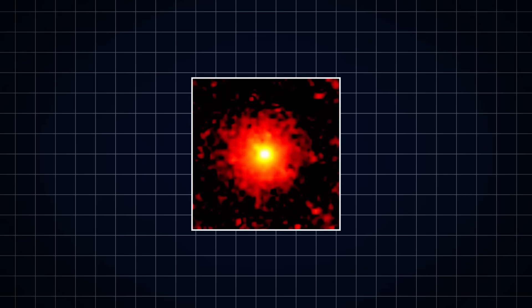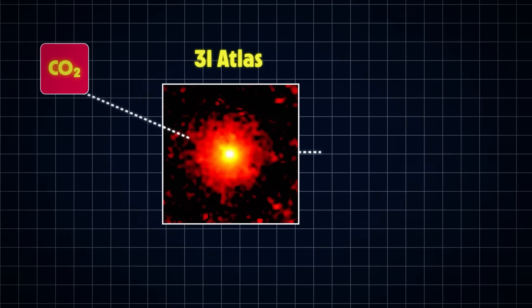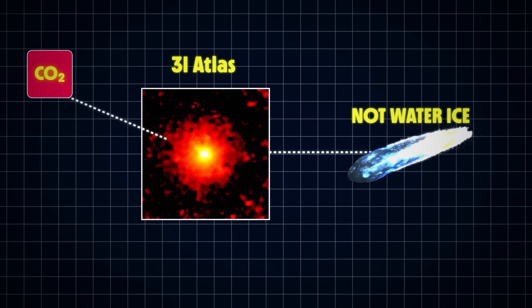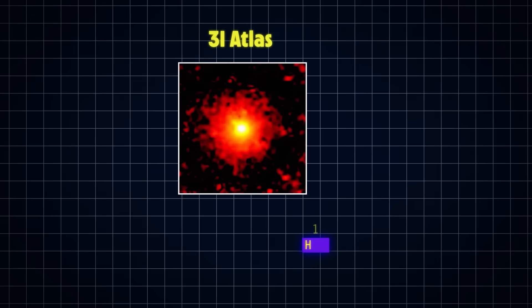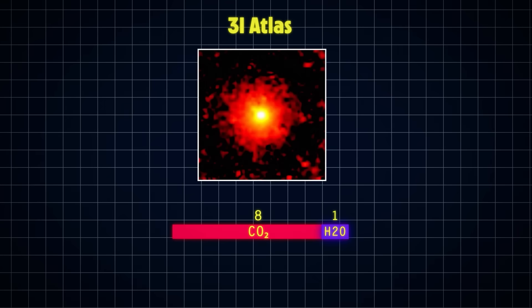The biggest finding was that the coma surrounding 3I Atlas is made almost entirely of carbon dioxide, which means that this object is not a big chunk of water ice like the comets that we are used to seeing, although it does contain some water. But the ratio of CO2 to H2O is measured at 8 to 1, which basically means there is 16 times more CO2 in this object than what you would expect to see in an average comet.